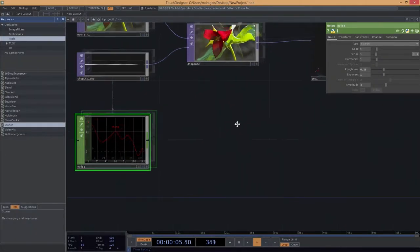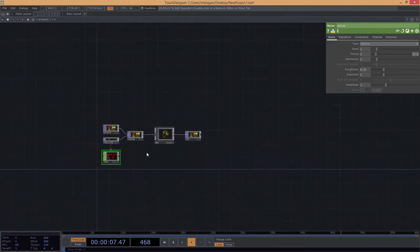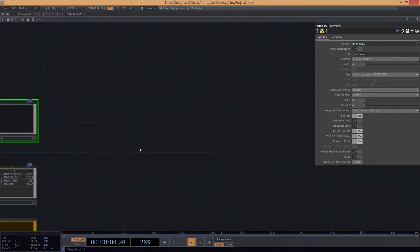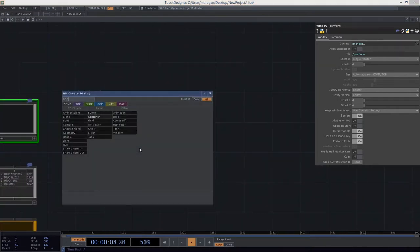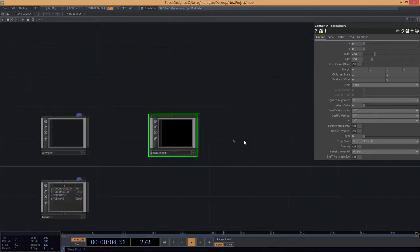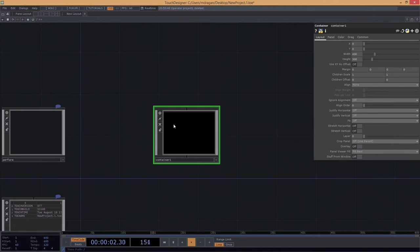As we get started, we've got our regular old network - the standard network that TouchDesigner opens up with. I'm going to get rid of the palette browser, back out one level, and delete the thing called Project One because I want to start from scratch. What we're going to start by doing is adding a container to our network. Containers assume that we want both a control panel - elements we need to interface with - and also elements that exist in the background, displaying something while also giving us a control surface.